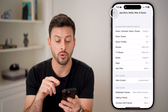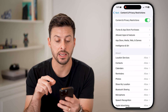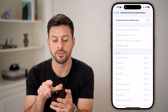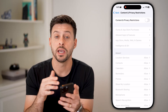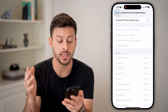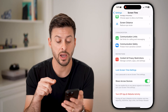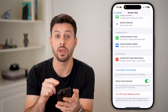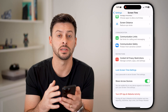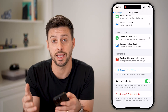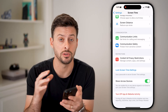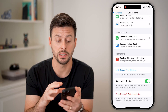I'd also recommend going back out of here and just toggling off Content and Privacy Restrictions if you don't necessarily need it. Keep in mind, you might have a Screen Time passcode that is locking all these settings, so you might need to enter that passcode first, or just reset it using your Apple ID.